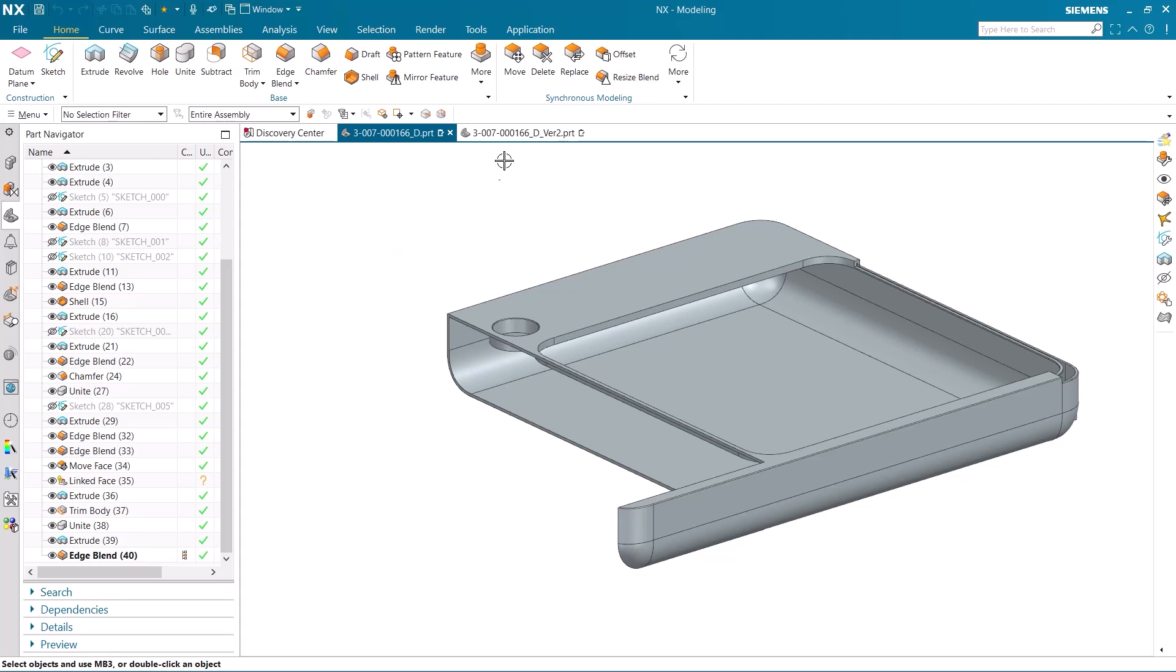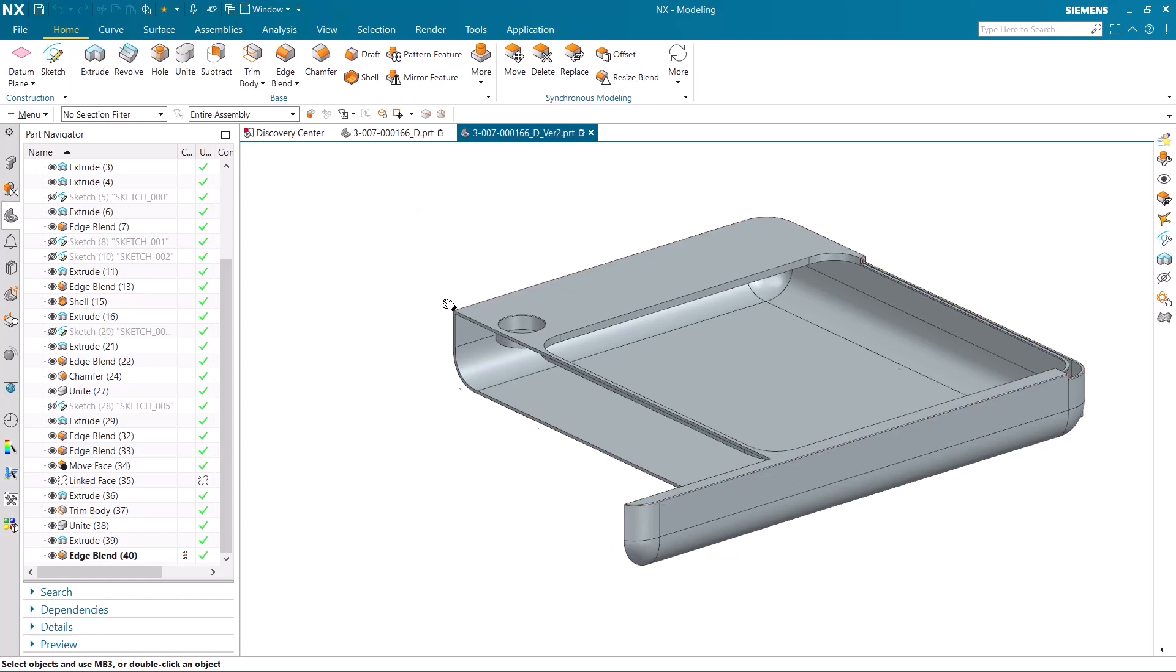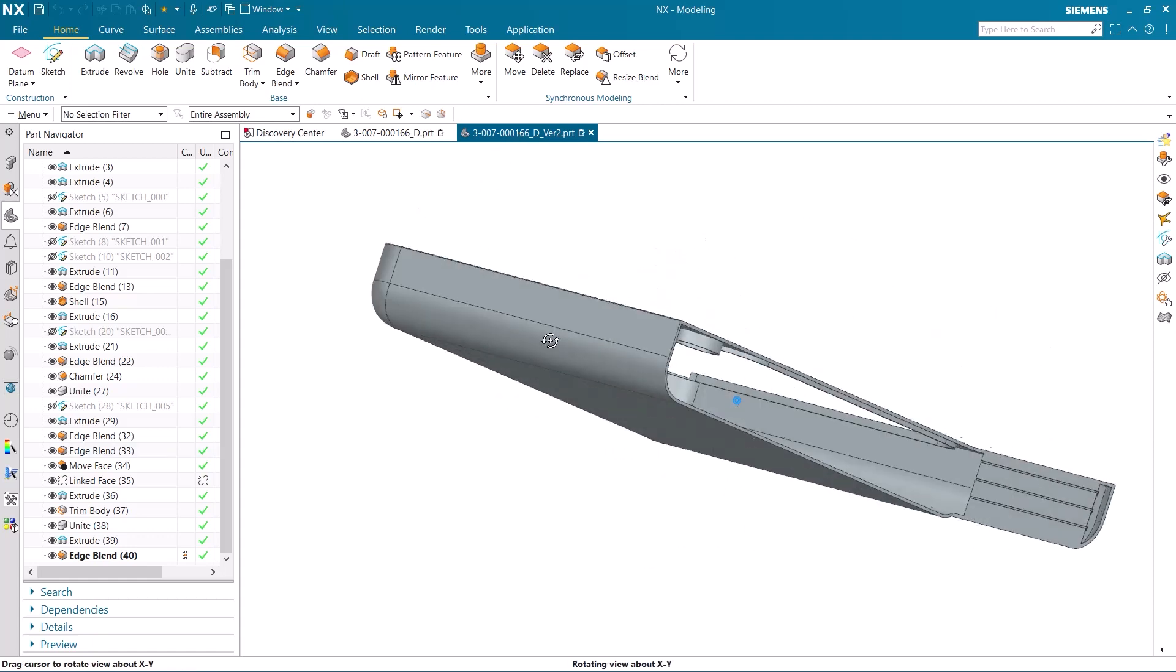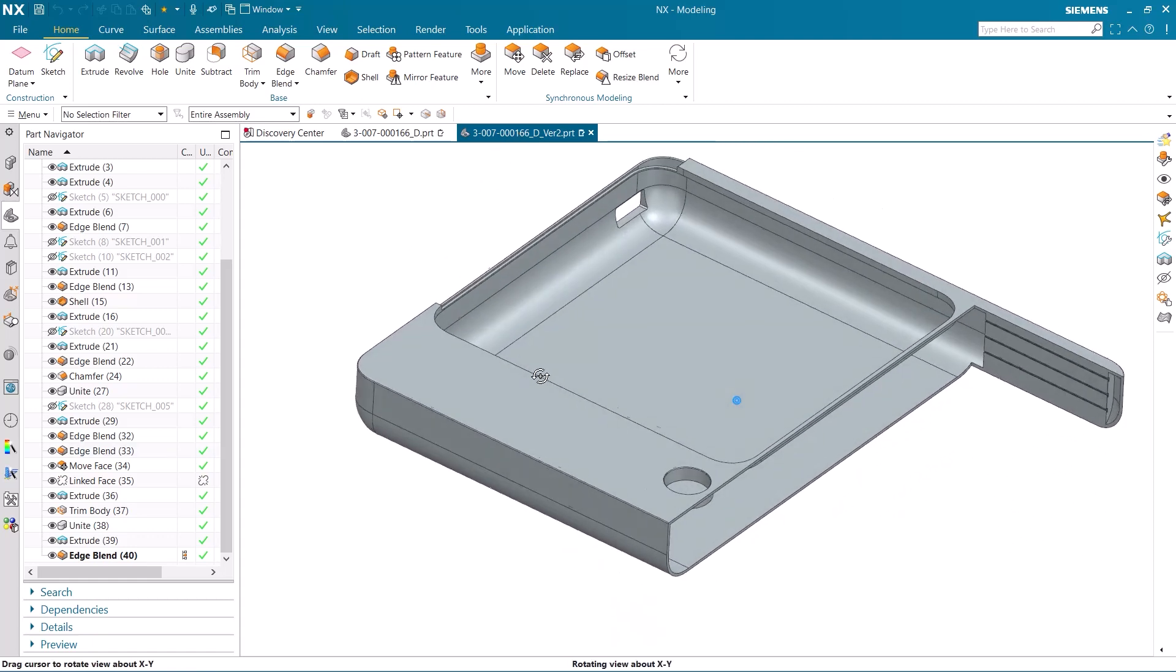As you can see, I have both an original and a second version of this model. Let's make some changes to this second version.